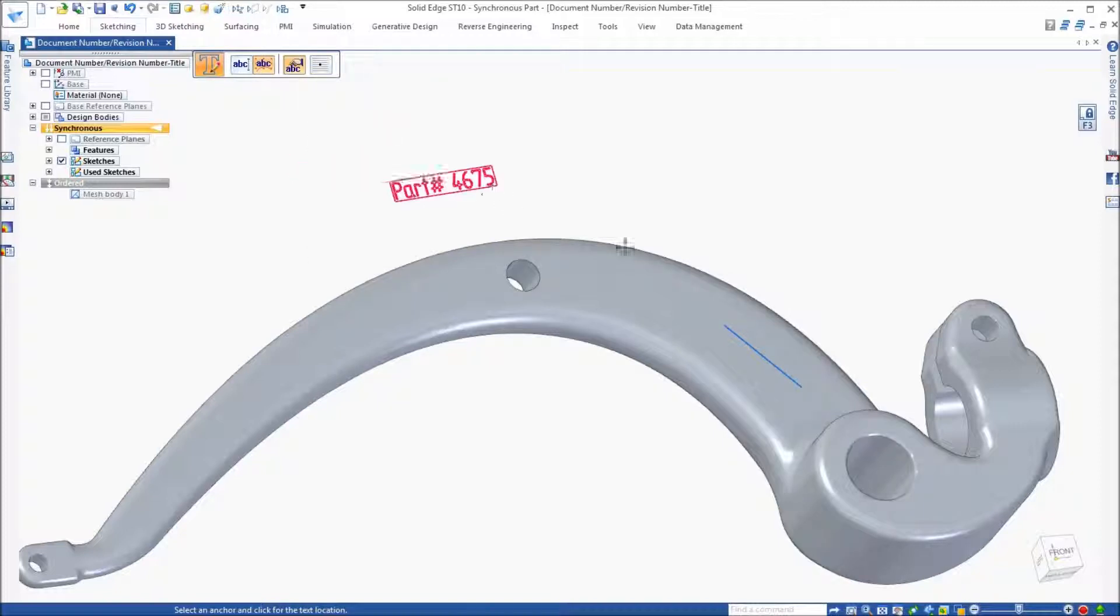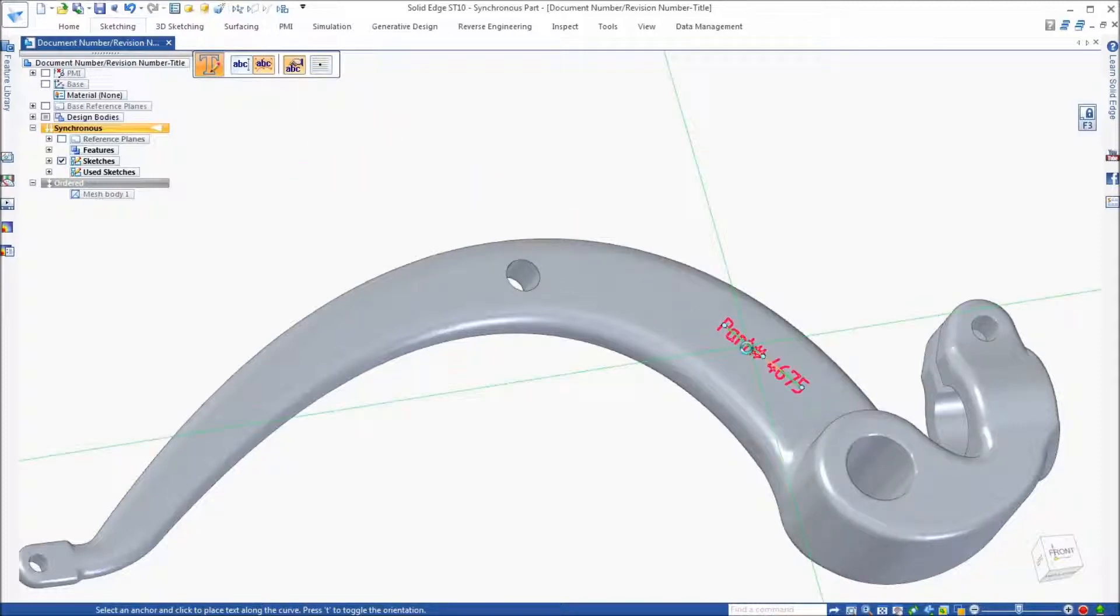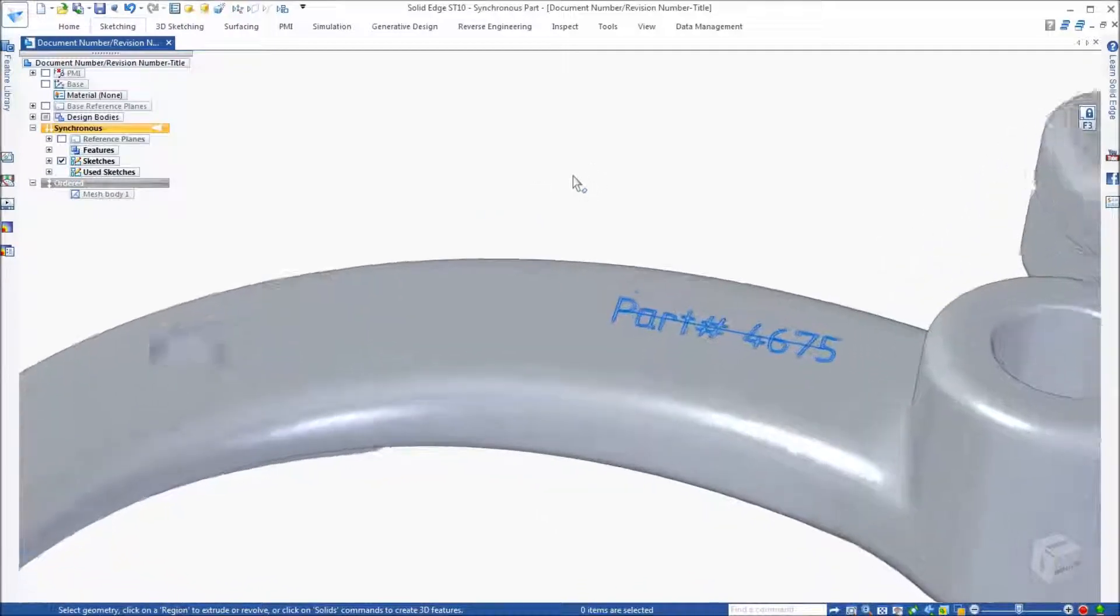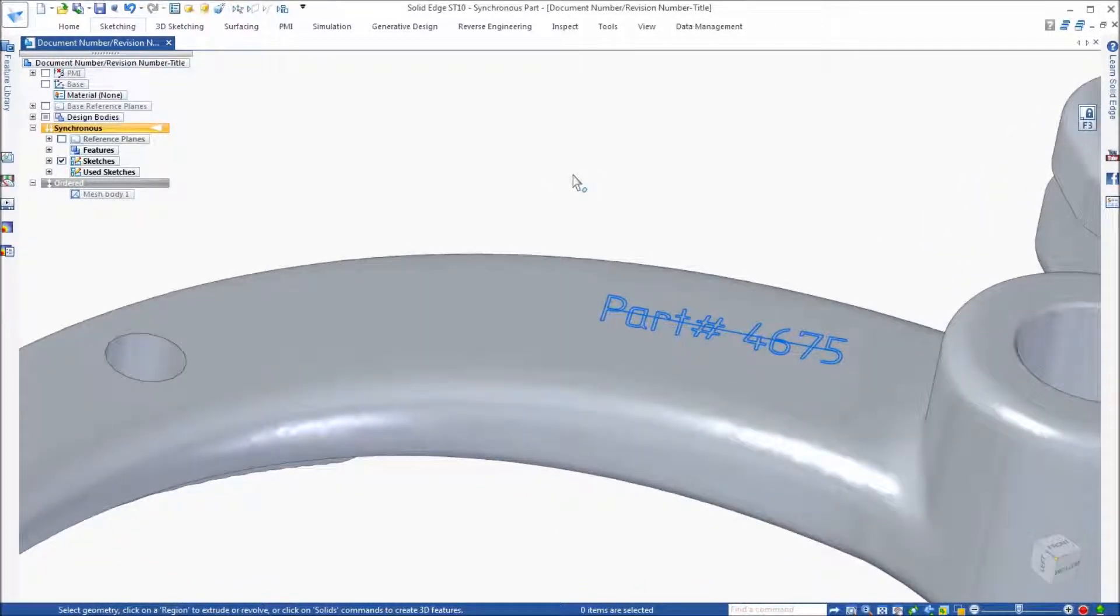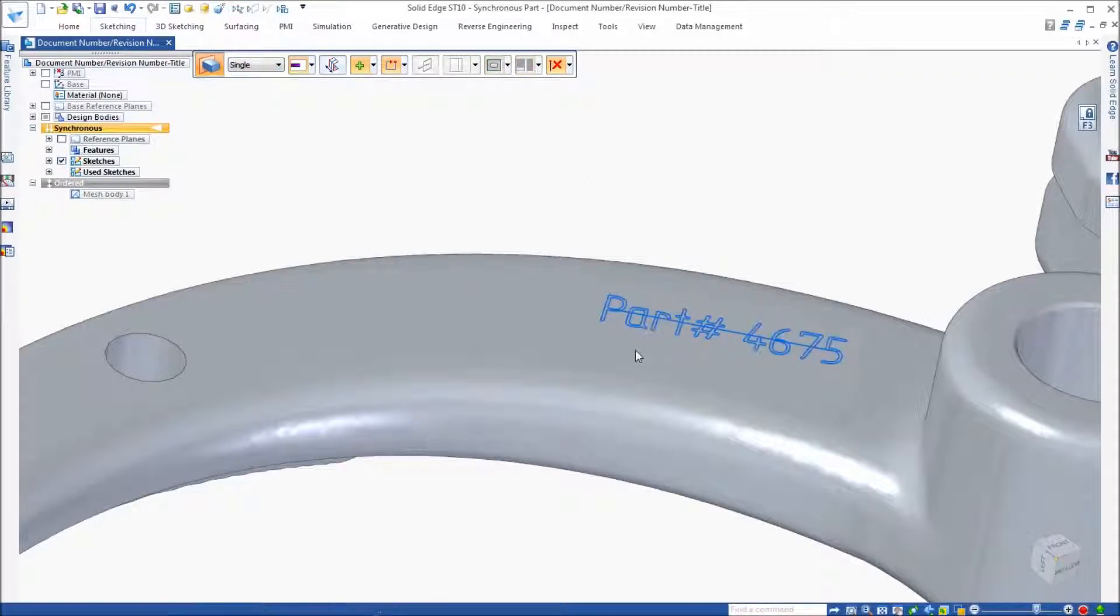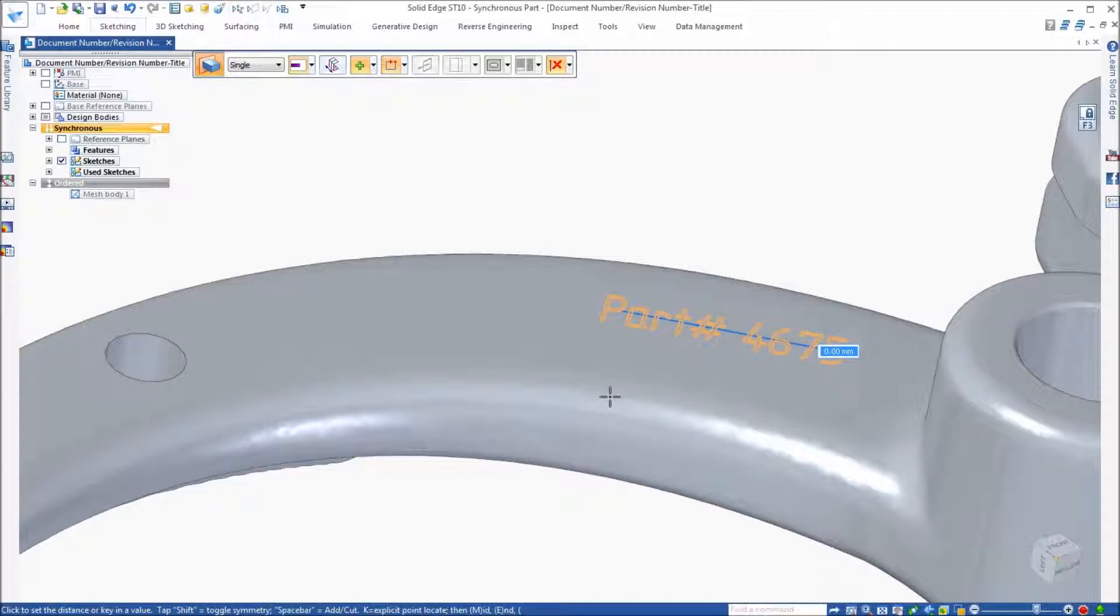Set the orientation. And finally, click to place the text. Once placed, it can be extruded into the model. Just identify it. Extrude it down into the model.